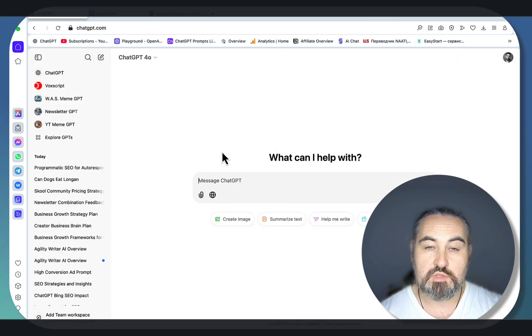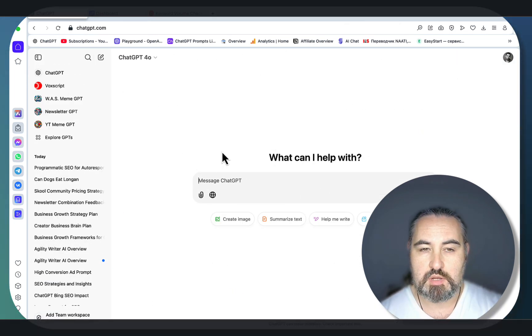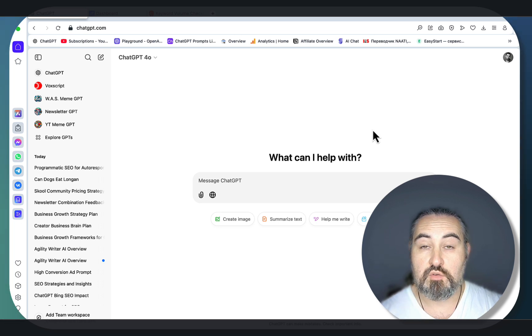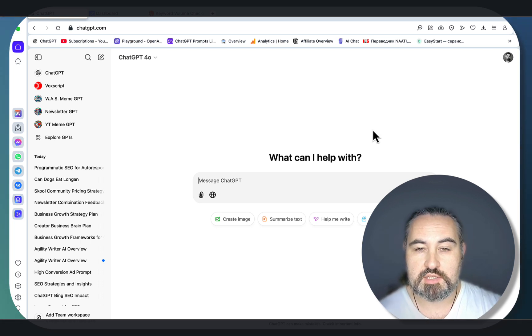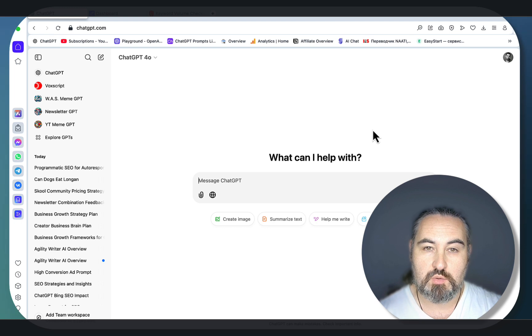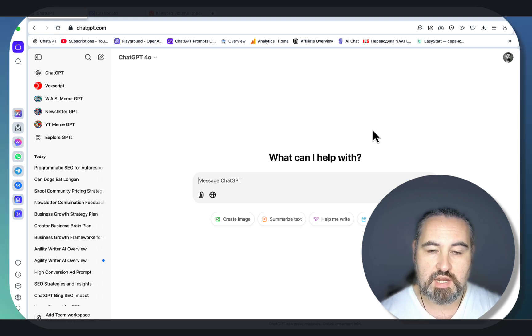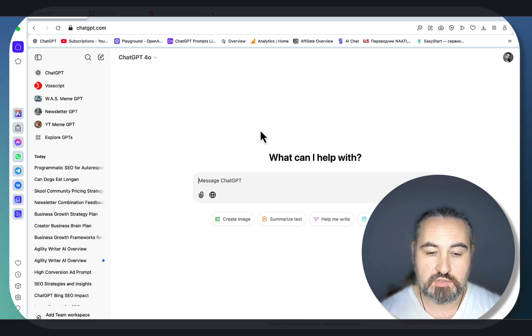First you need a seed keyword. I was thinking about autoresponders. The way programmatic SEO keywords are structured is that you have the seed keyword and your modifier, which could be a question, could be a city, could be a state, could be anything else. Today we're working with autoresponders.